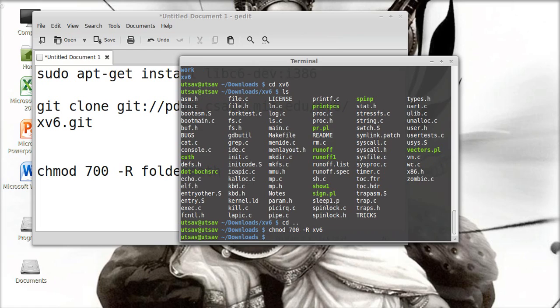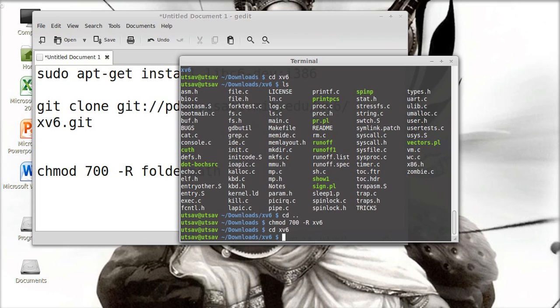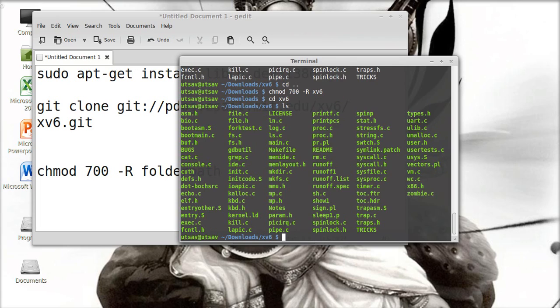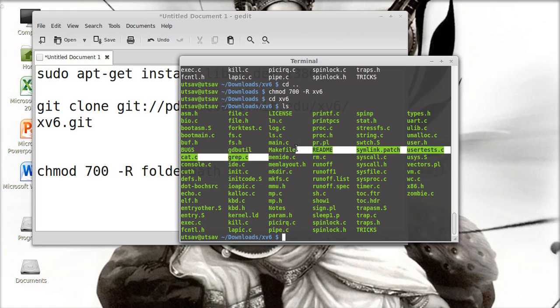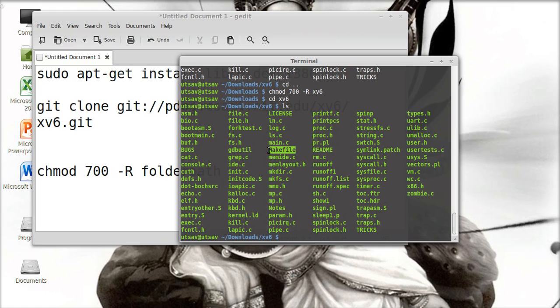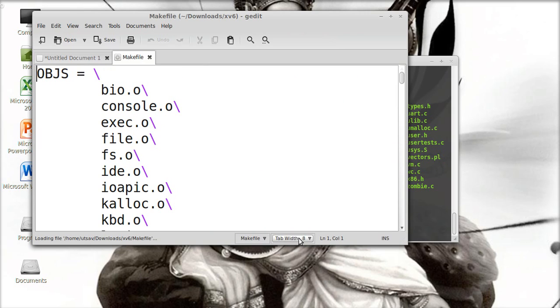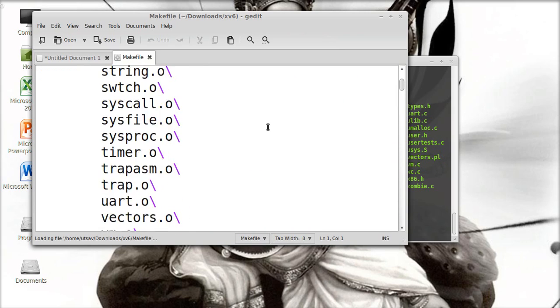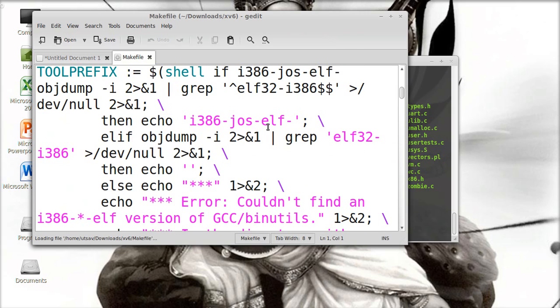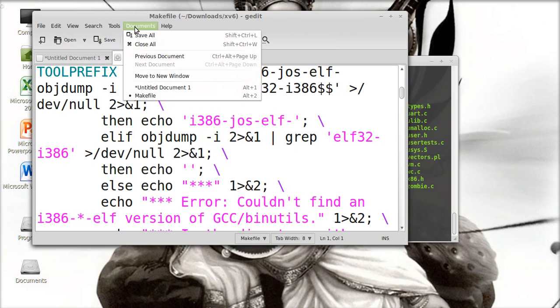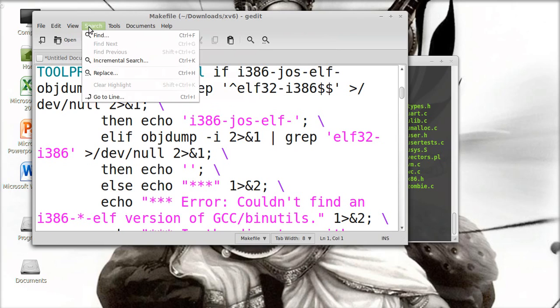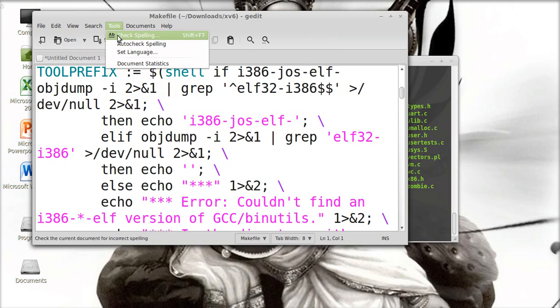Now again, CD to xv6 and list the files. We have a makefile which defines all the make attributes and rules for how to compile xv6. It is like G add it M capital, add G add it makefile. We have the permissions, we have all the... sorry for that.